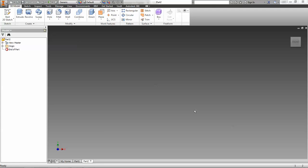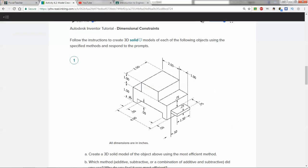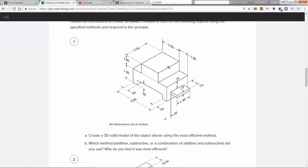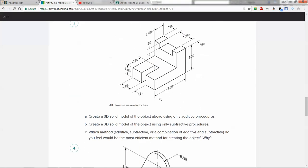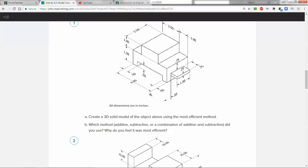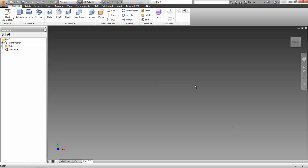We're going to go ahead and start with this first part. Let's go back to the activity real quick and we can show you. We're going to make this first part, second part, third part. So let's start with the first part — this little funny ledge kind of part.